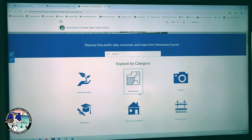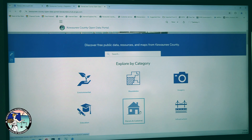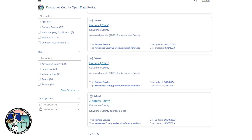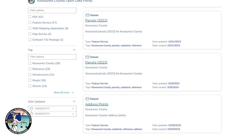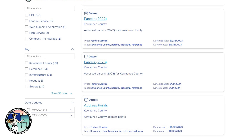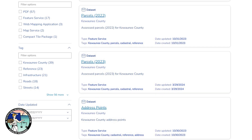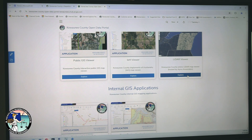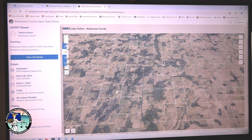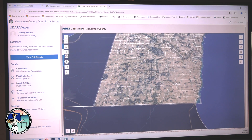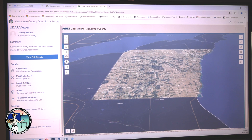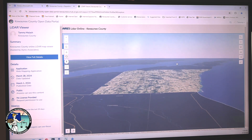We now have open access to our downloadable GIS datasets such as address points, parcel layers, and aerial imagery. Also available is the newly created LiDAR web application hosted by AIRS Associates. This provides three-dimensional point cloud data.